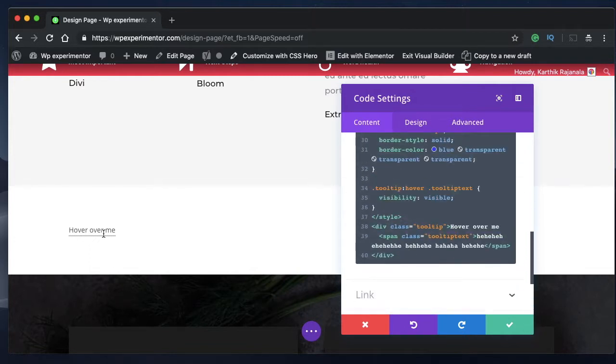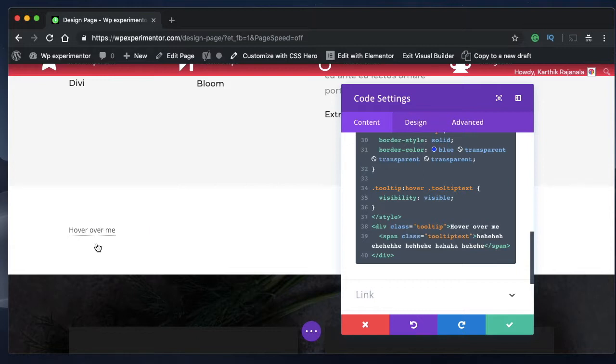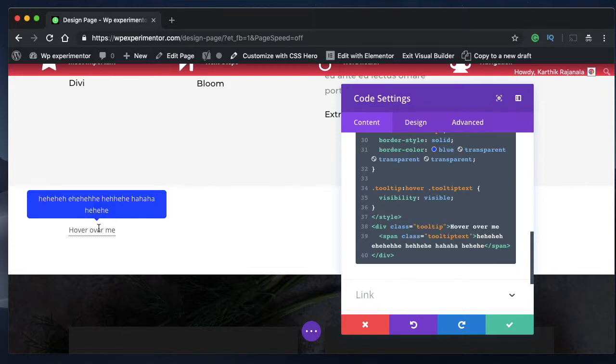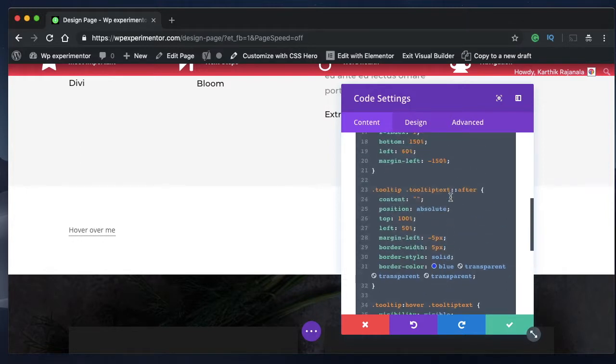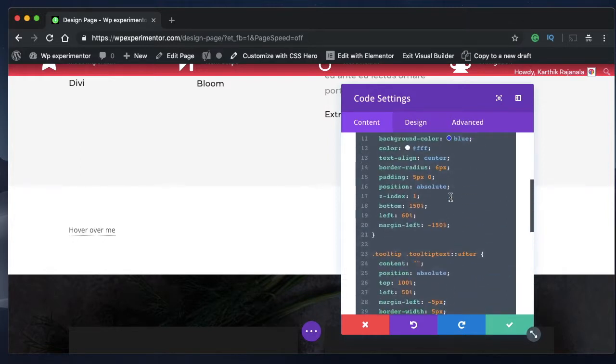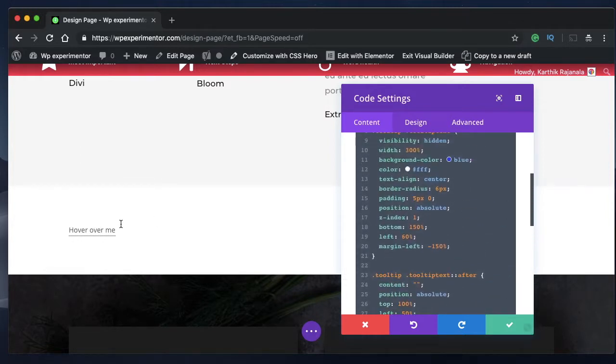So there are basically four kinds of tooltips, one above the text, one below the text, one on the left side, one on the right side. I'll share the code for each one. And you can tweak the values and see how that tooltip will be positioned.